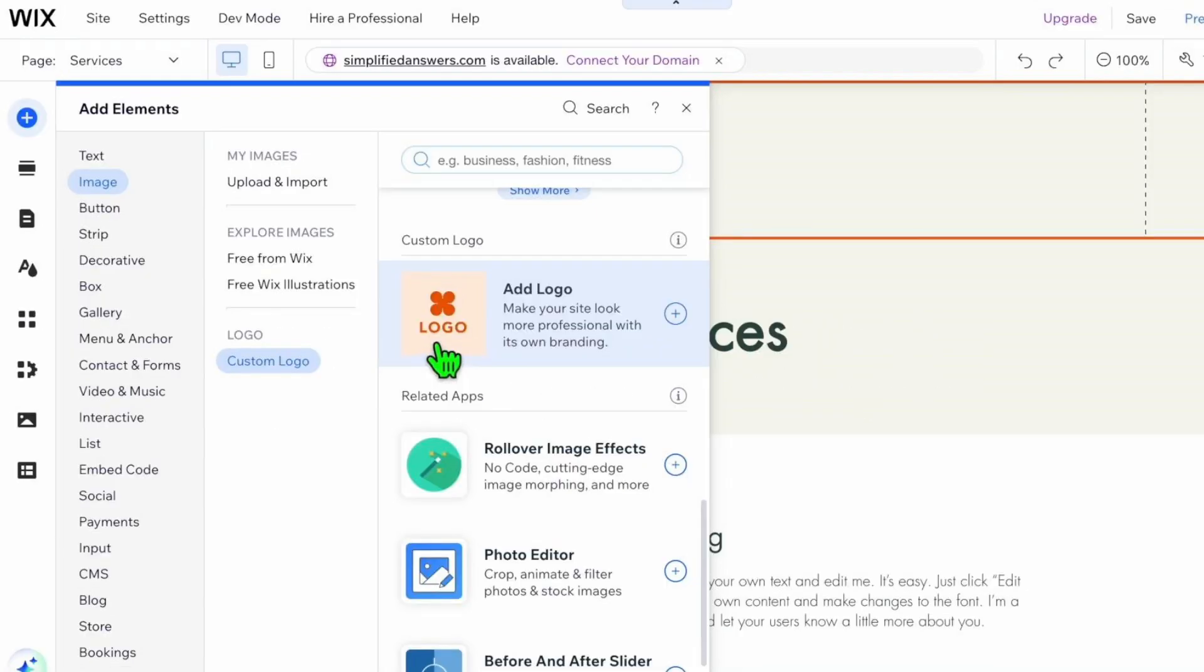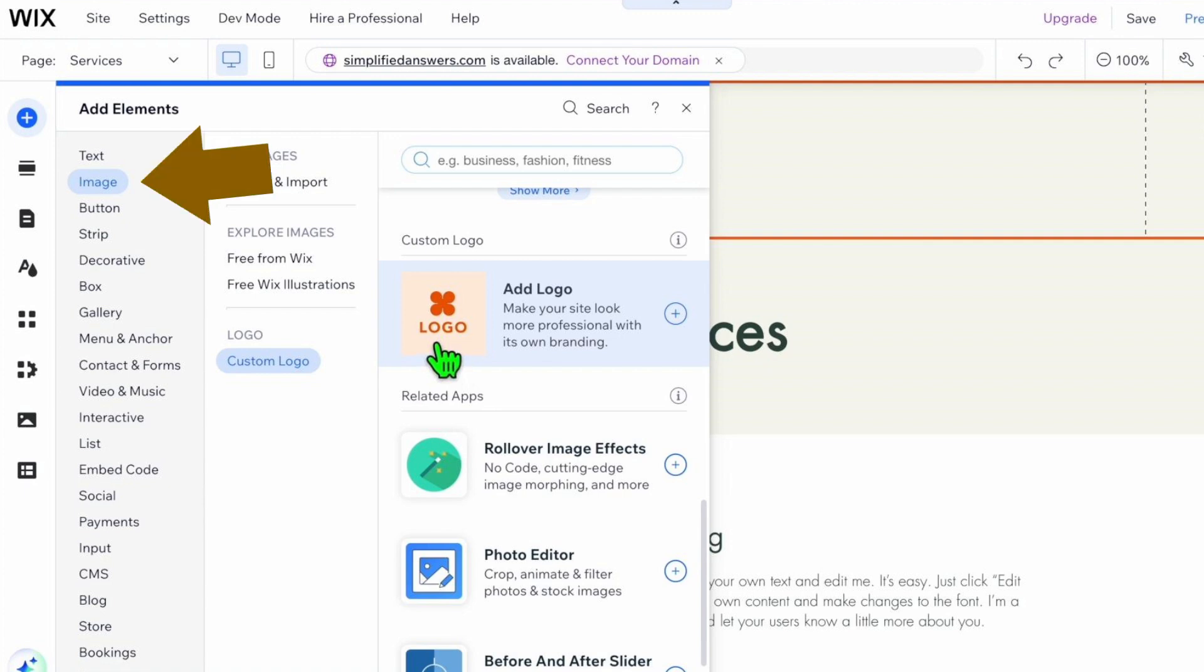Once in the dashboard, on the top left-hand side you'll see a plus icon - click on it. What you need to do is hover over Image and click on Custom Logo towards the right.